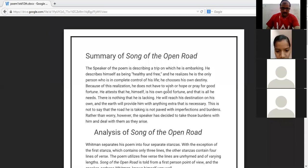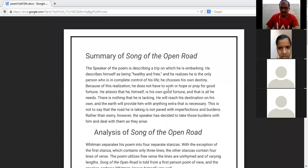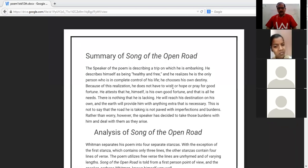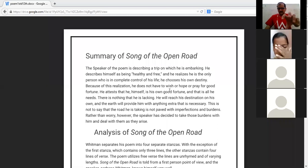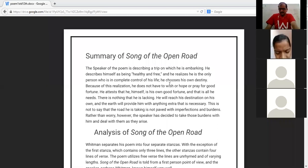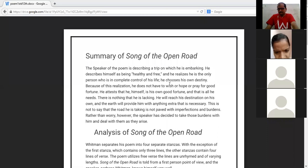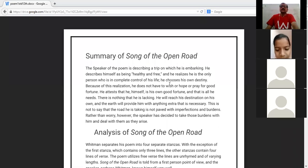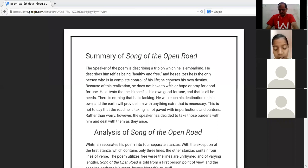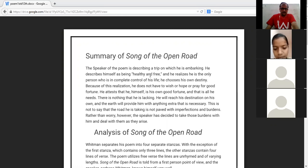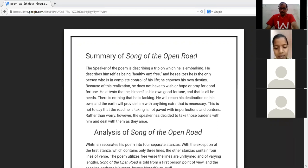Are you watching the page on your screen, mobile screen? Jyoti, yes sir. Are you listening to me very well? Yes sir, okay. Let us start now. The speaker of the poem is describing a trip on which he is embarking.